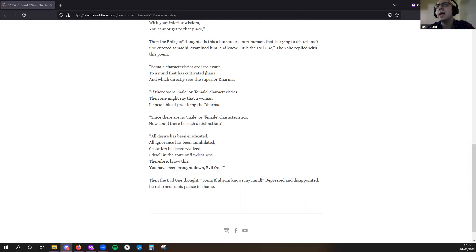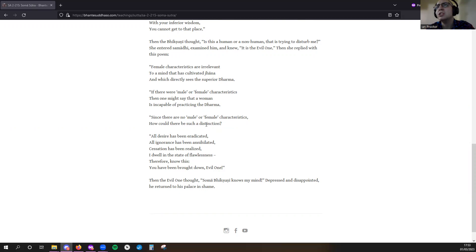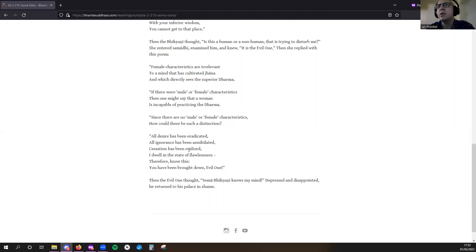is incapable of practicing the Dharma. Since there are no male or female characteristics, how could there be such a distinction? All desire has been eradicated, all ignorance has been annihilated, cessation has been realized. I dwell in the state